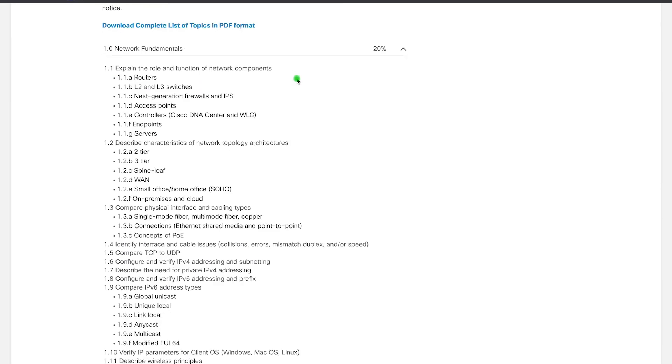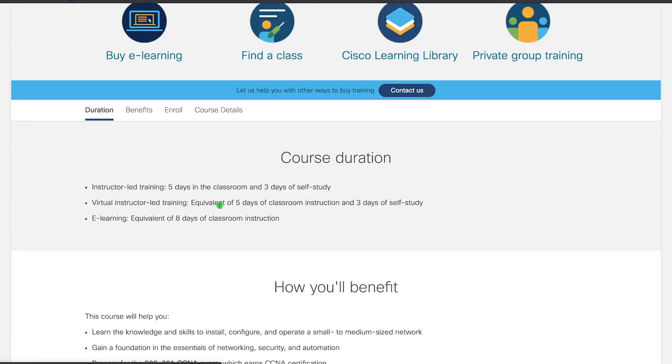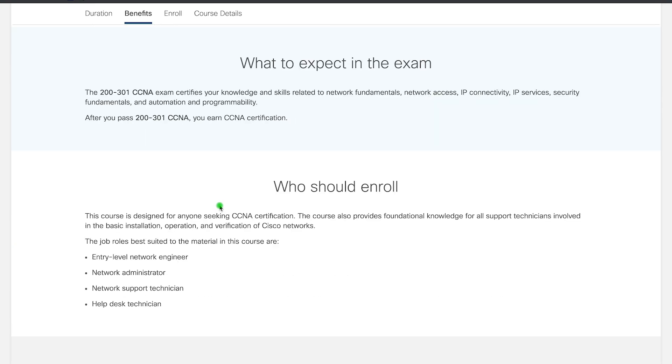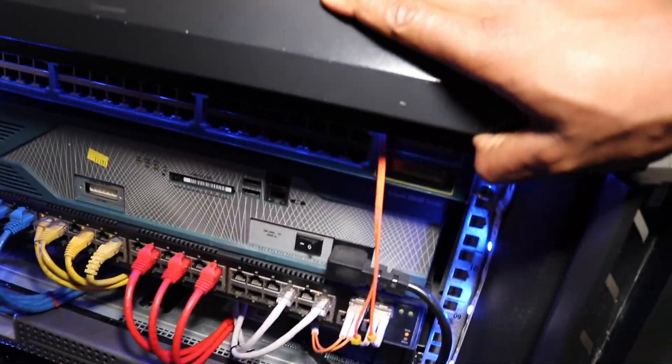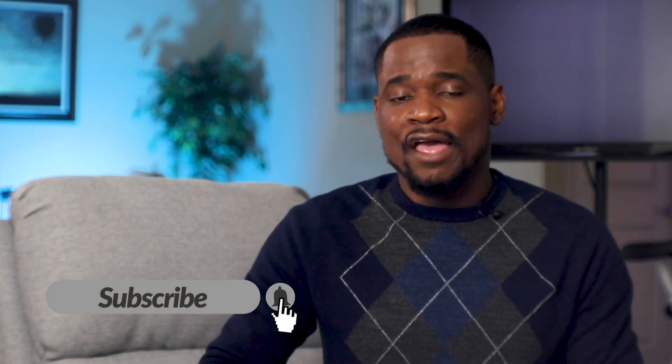We're going to cover the exam blueprint and the course objectives as outlined by Cisco on the official website — not from top to bottom, but in a very efficient way. Most courses start with the OSI model and you get lost because you don't know how it fits the real world. I'm going to be practical: we'll start with something exciting and then break it down so you see exactly how every component fits.